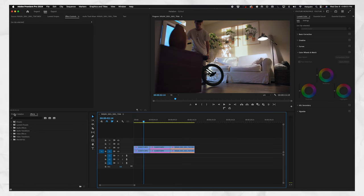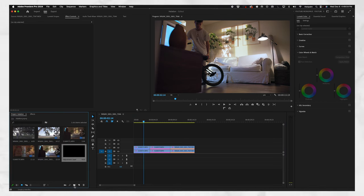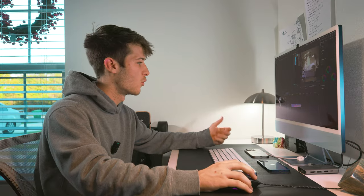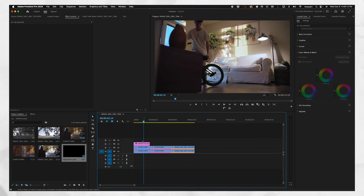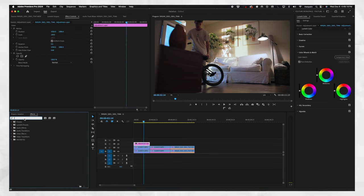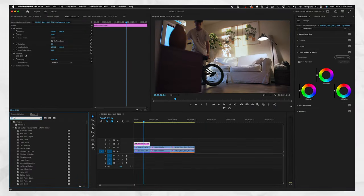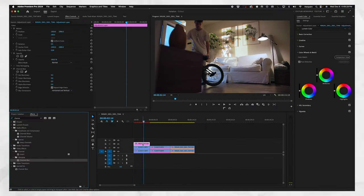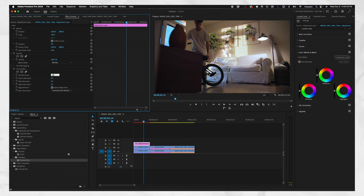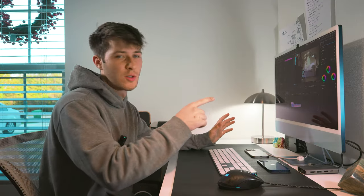Now that you've duplicated the layer, go to your project panel. If you haven't made an adjustment layer yet, hover down to New Item, click Adjustment Layer, press Enter. Take your adjustment layer and throw it on top of the clip you're working with. Click the adjustment layer, go to Effects, type in Channel Blur — we're going to want only a red halation on the image. Take the red blurriness and put it to about 50.